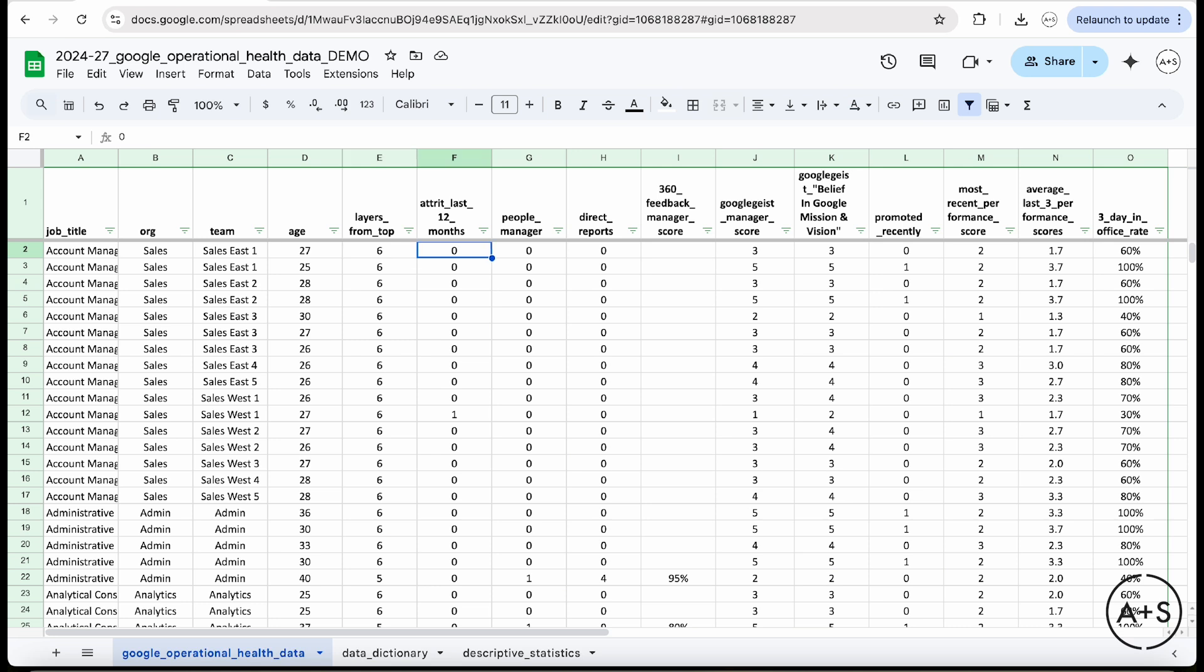whether or not they attrited, they left Google in the last 12 months, whether they're a people manager or not, how many direct reports they have, and then a number of measures around their scores that they gave to their Google manager, their belief in the Google mission, and a couple other measures as well. Now, this table, 282 by 15,